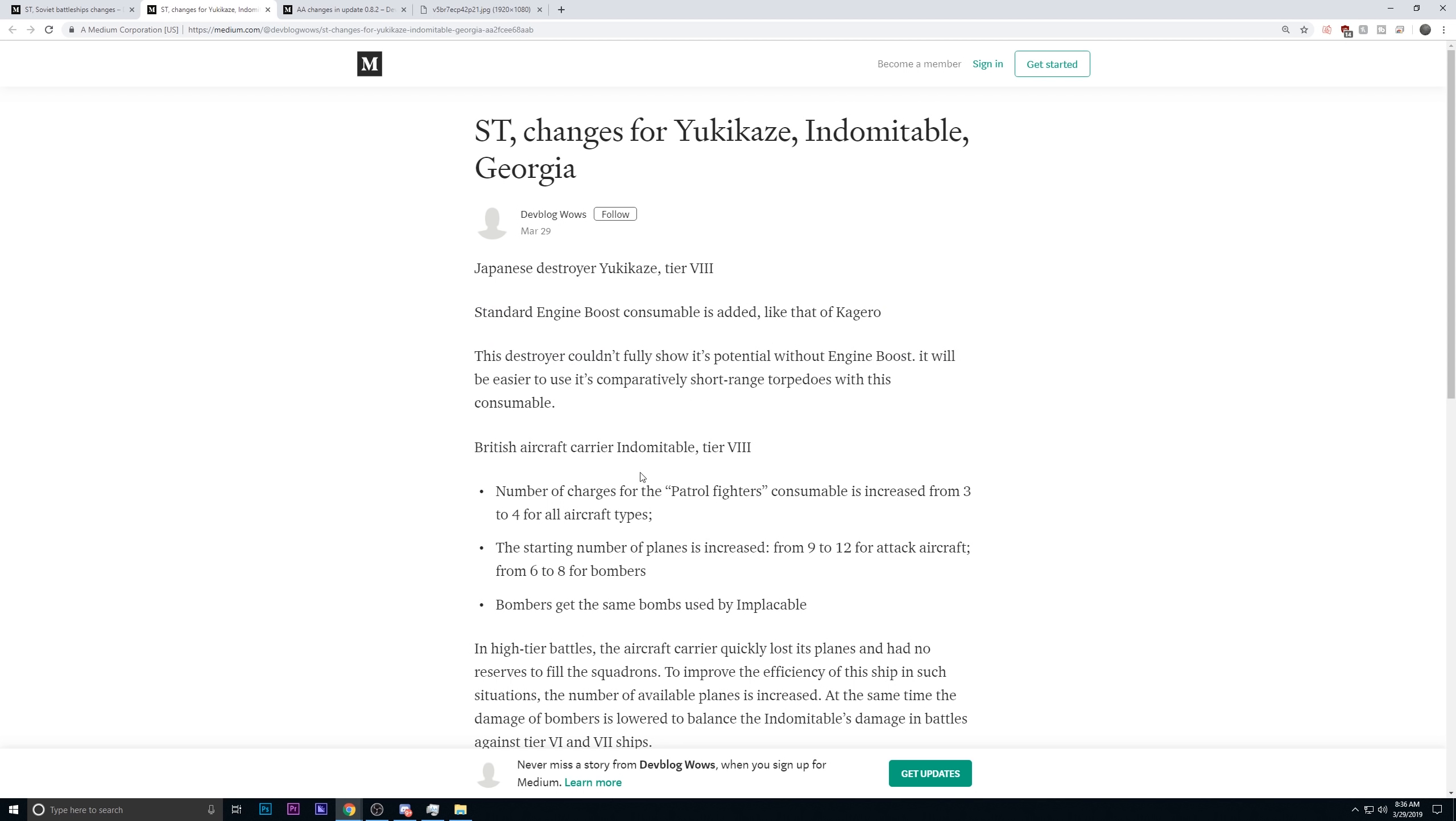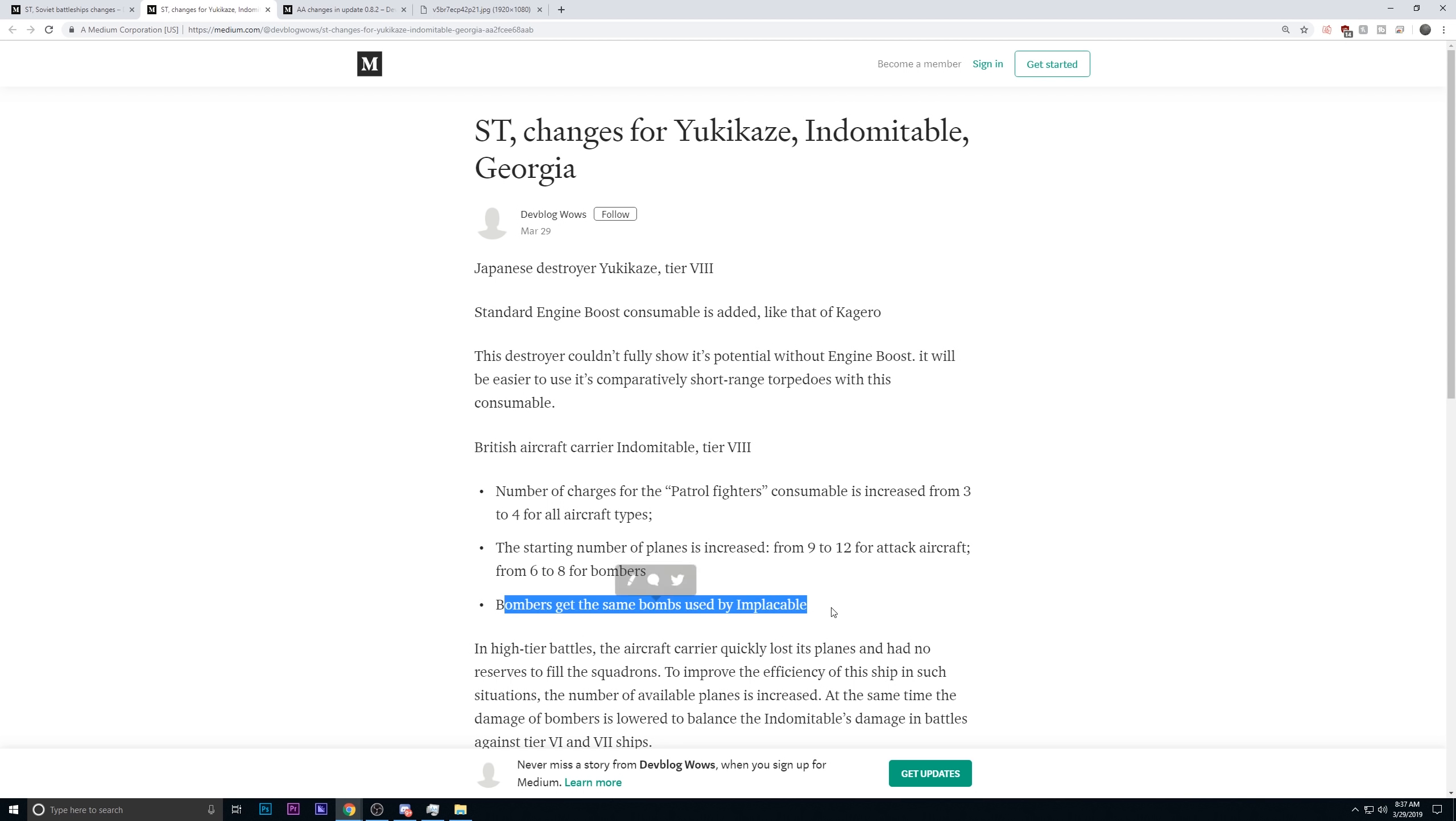Now, the Indomitable, they are changing the way the patrol fighter can do. They're increasing the number for all the aircraft. You only have two squadrons. So, normally you would have nine patrols. But because of the Indomitable's two-squadron limit, you only had six. So, you were losing out on a significant amount of anti-fighter patrolling. With four, it's up to eight. It's a much closer number to nine than six ever was. Fair change. The attack squadron is increasing the number. The bomber squadron is increasing the number. They're going to be getting the same exact bombs that are used on Implacable. Overall, these are buffs to the Indomitable.